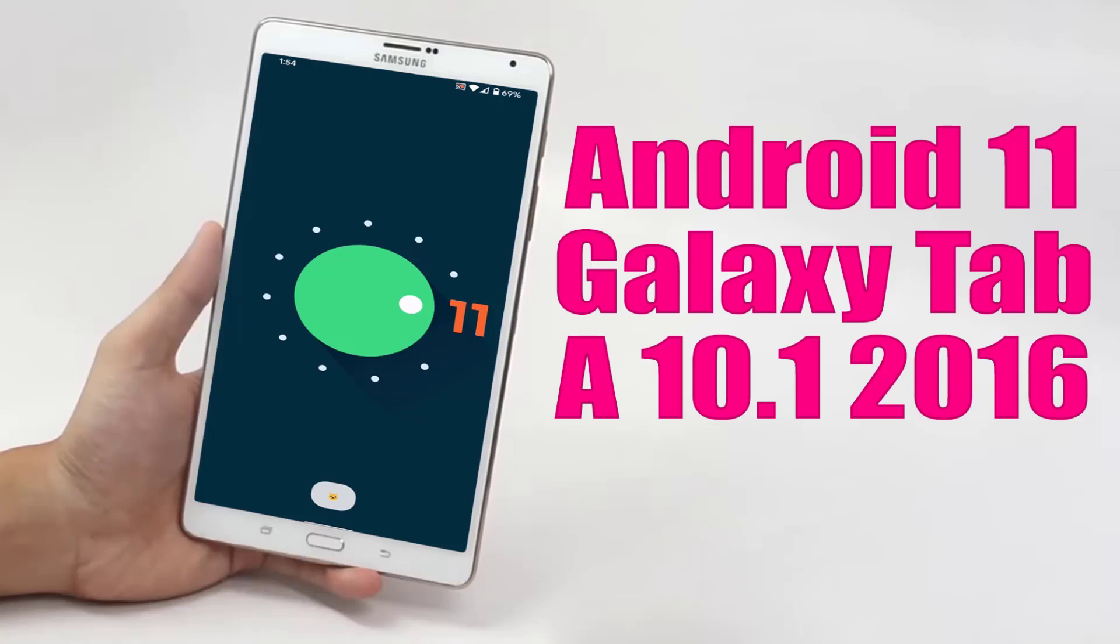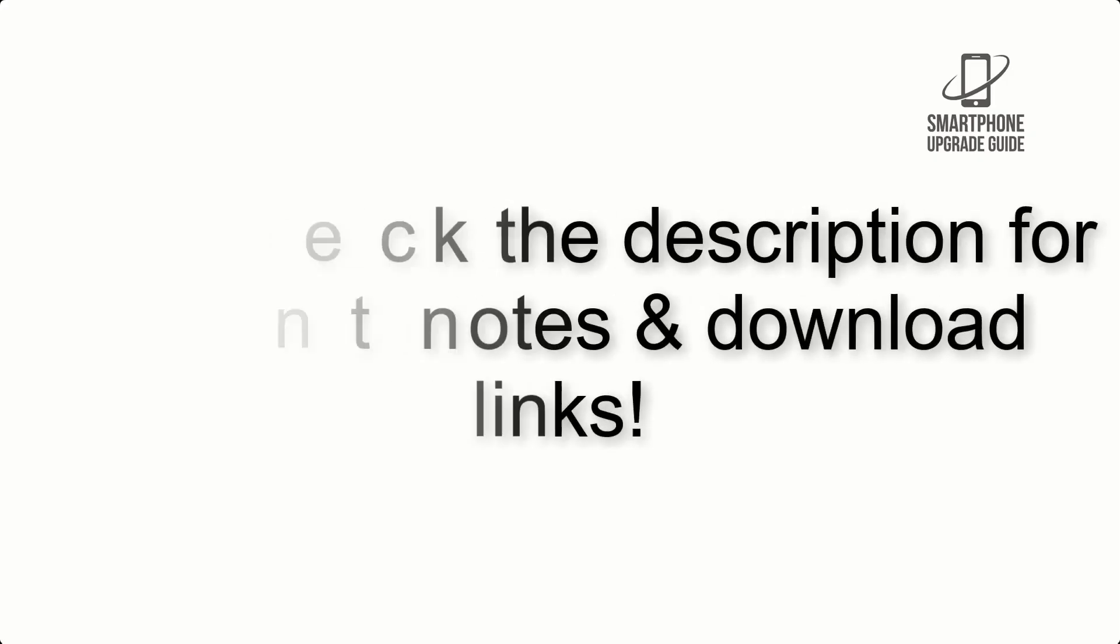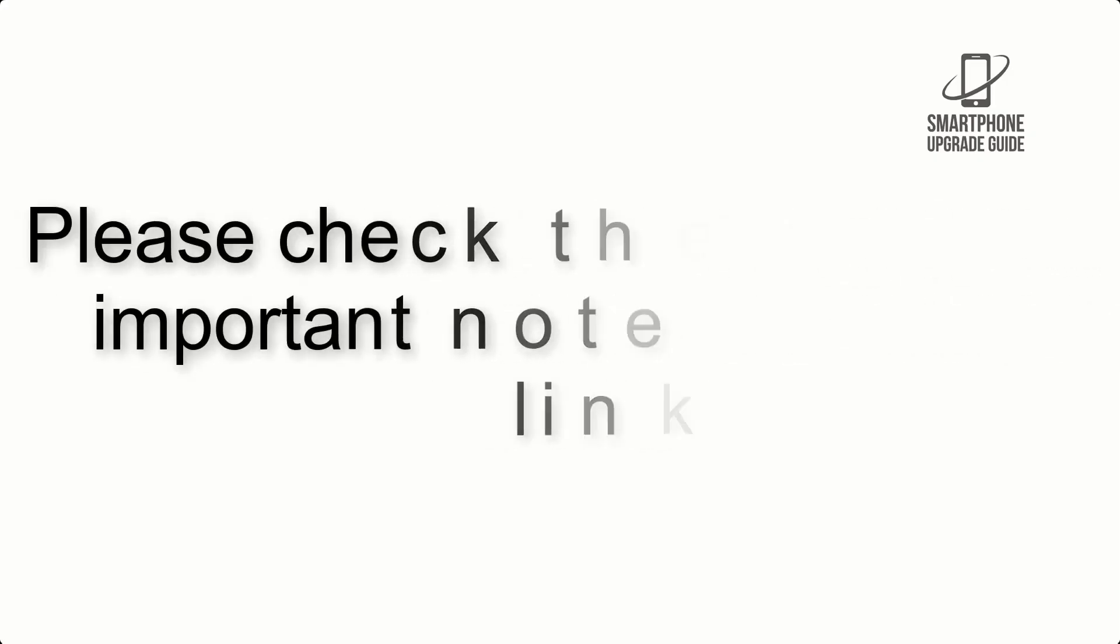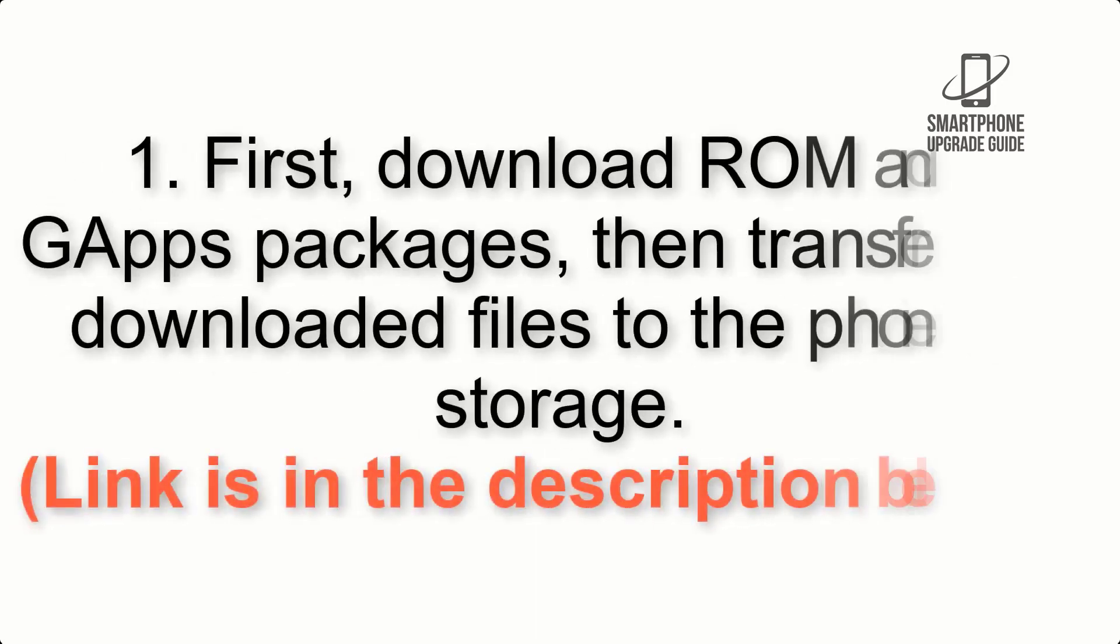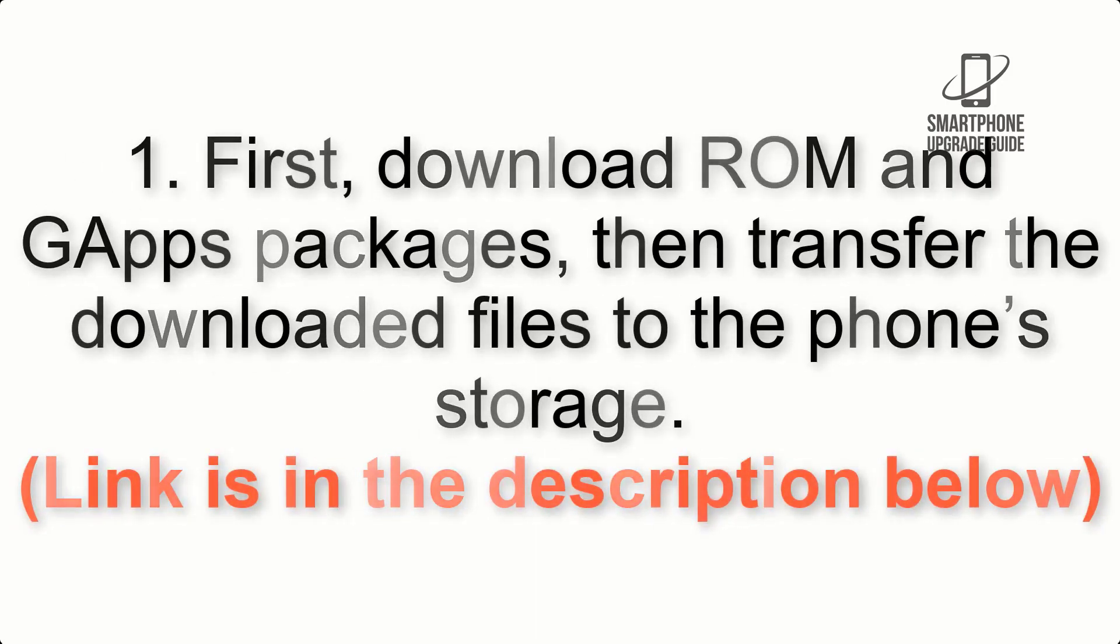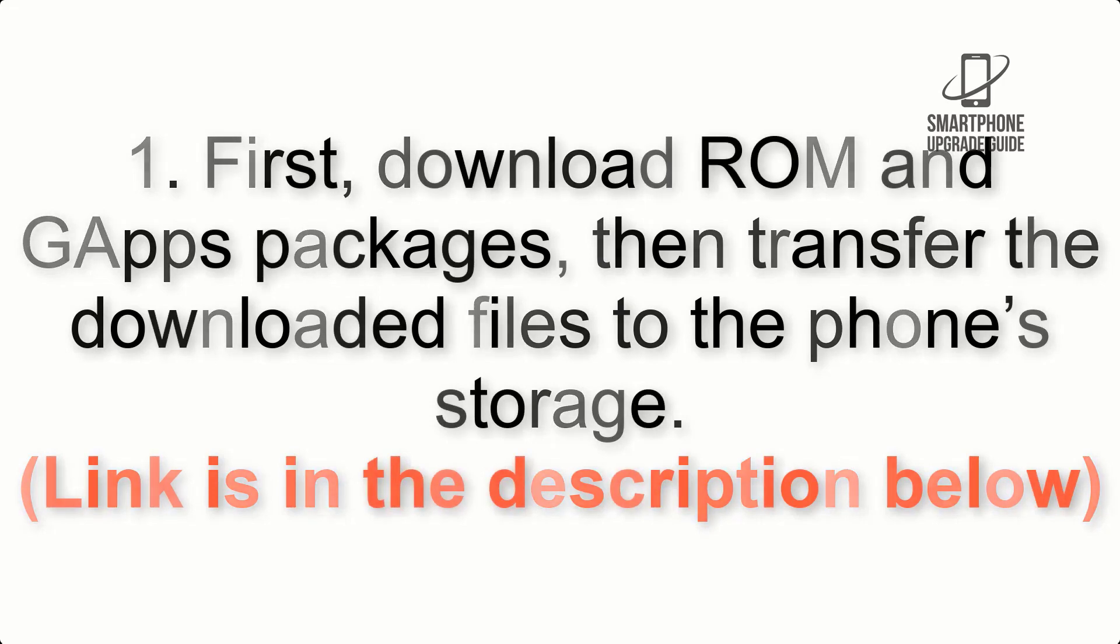Install Android 11 on Galaxy Tab A 10.1 2016 via LineageOS 18.1. Please check the description for important notes and all the download links. First, download ROM and GApps packages, then transfer the downloaded files to the phone storage. Link is in the description below.